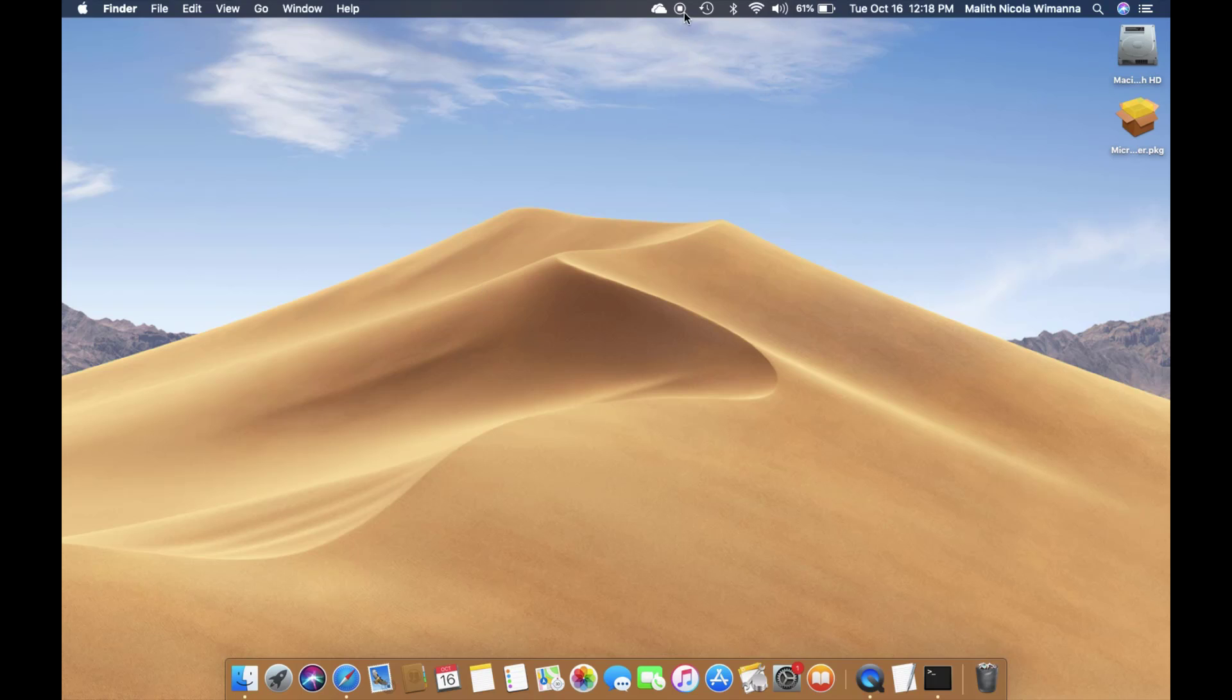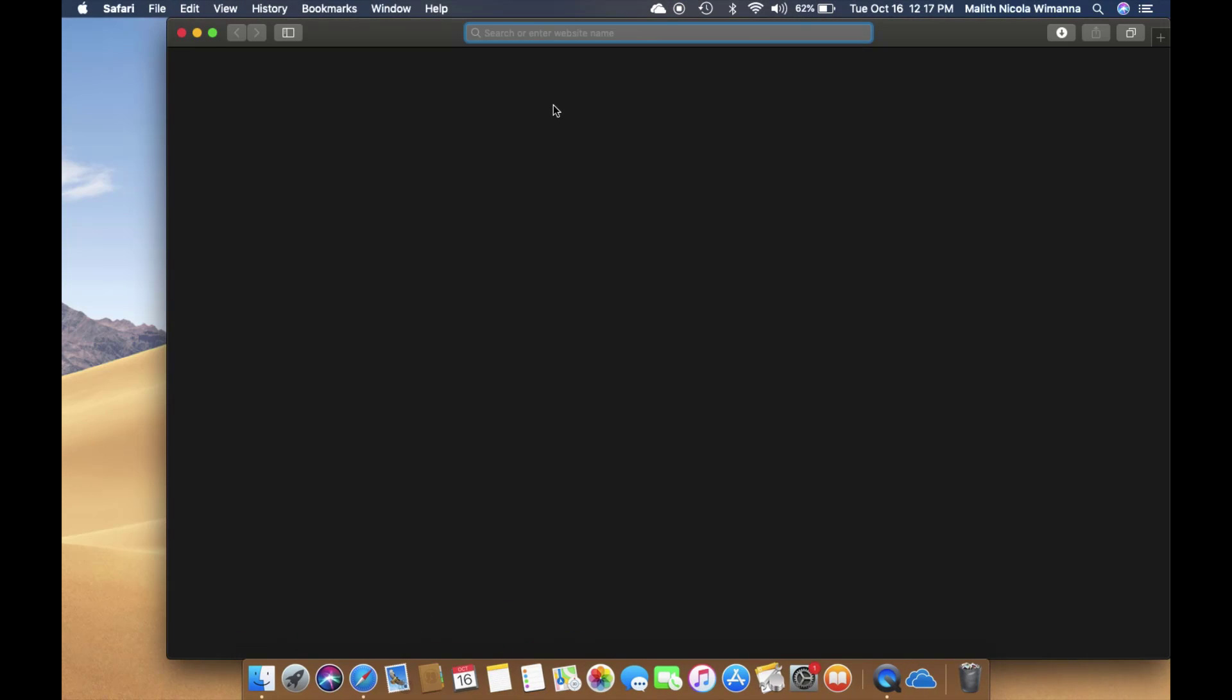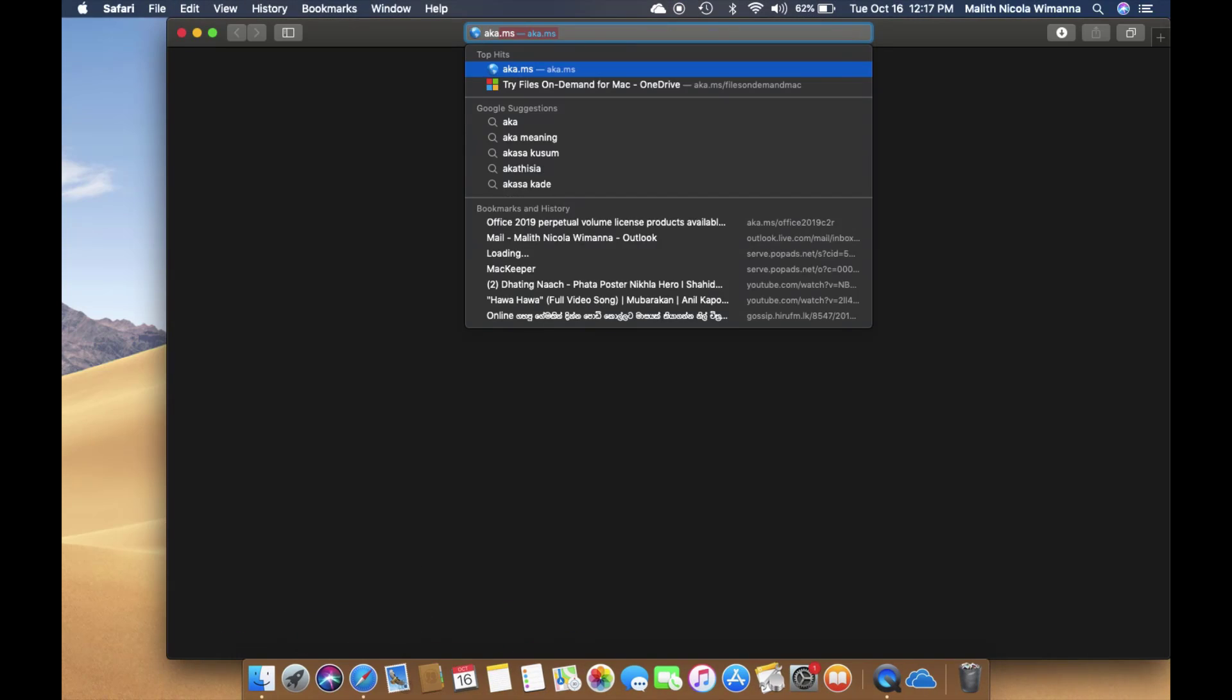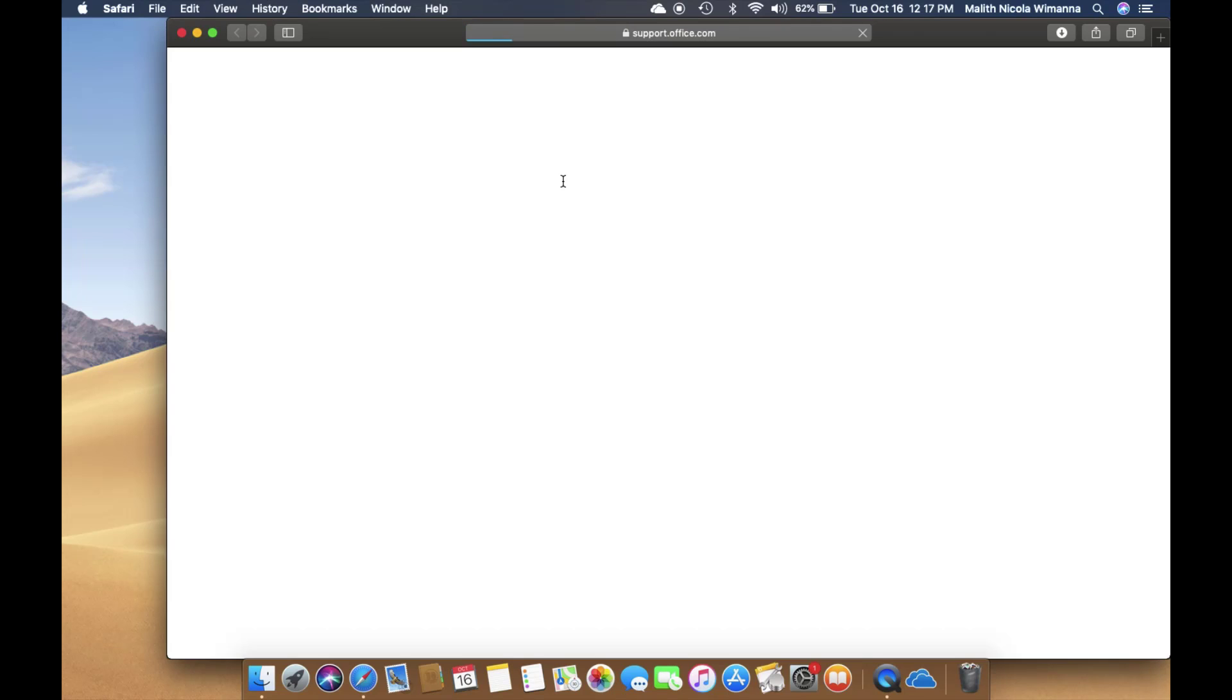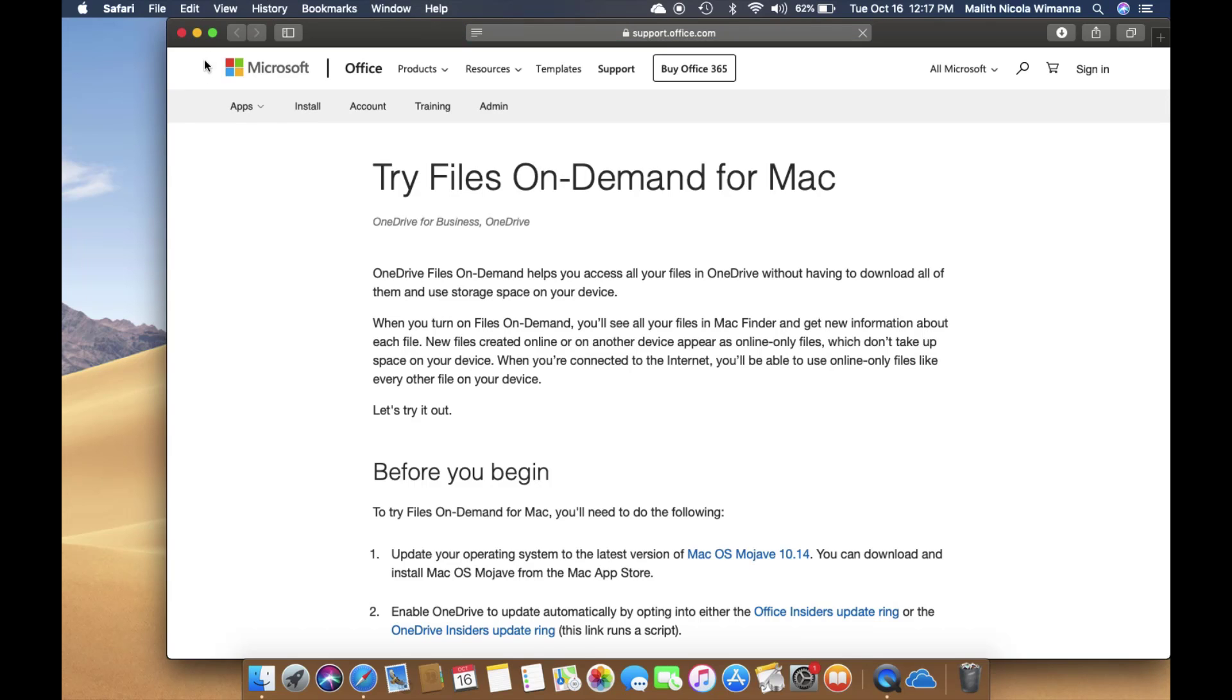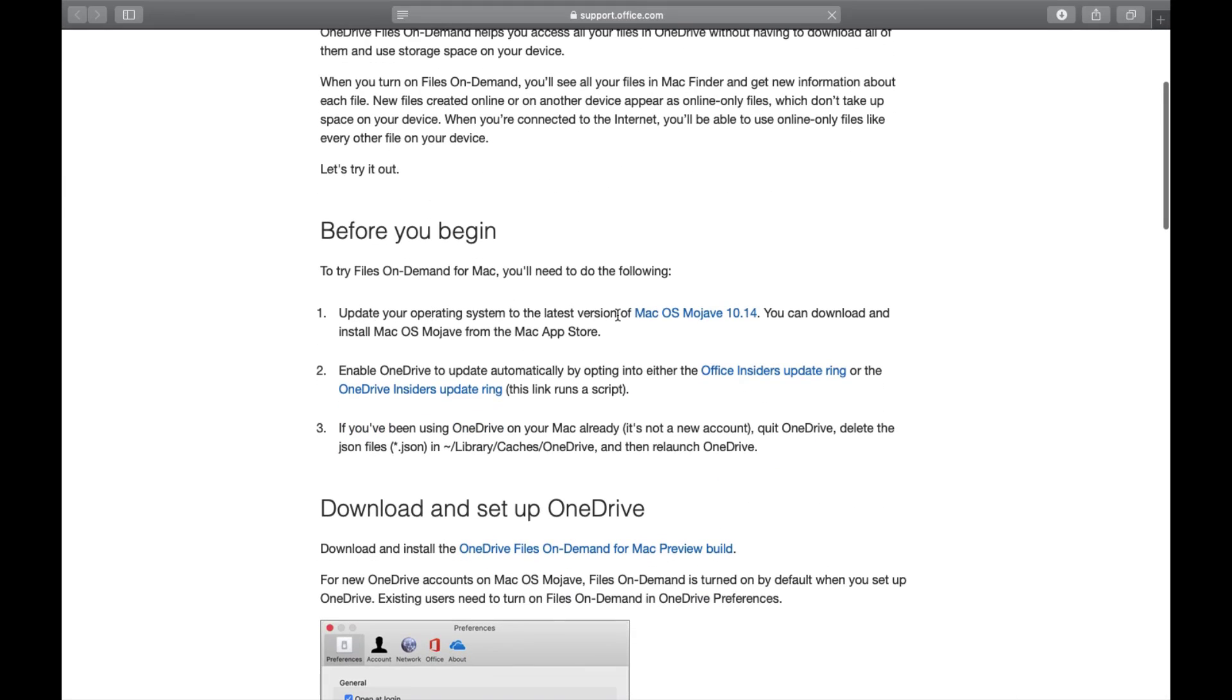As you can remember, I mentioned that you have to prepare your PC before downloading the insider build of OneDrive Files on Demand. What you have to do is click on the link in the description below, make sure your OS is updated to macOS Mojave 10.14, and click on the OneDrive insiders update link.